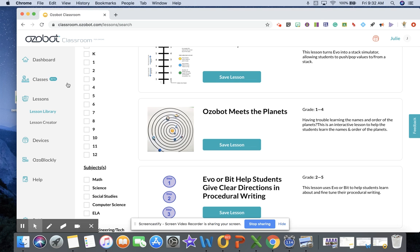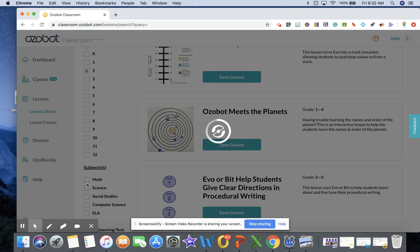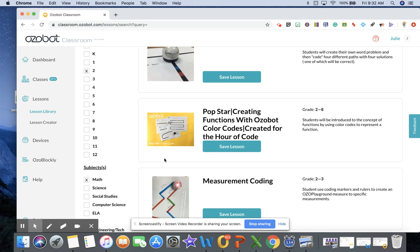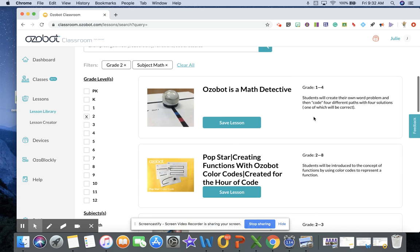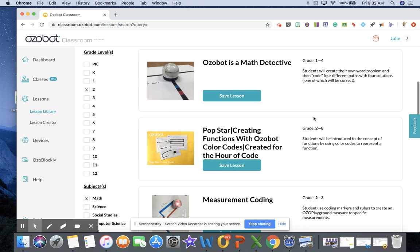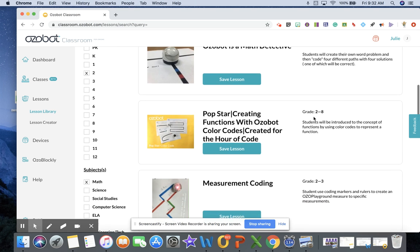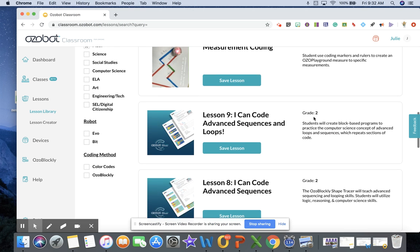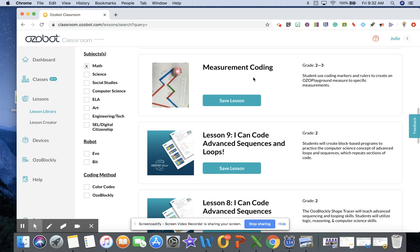Let's go ahead and take a peek at some second grade math lessons that are available. Very quickly it filters that for you. You can look and see some of the different things that you have.